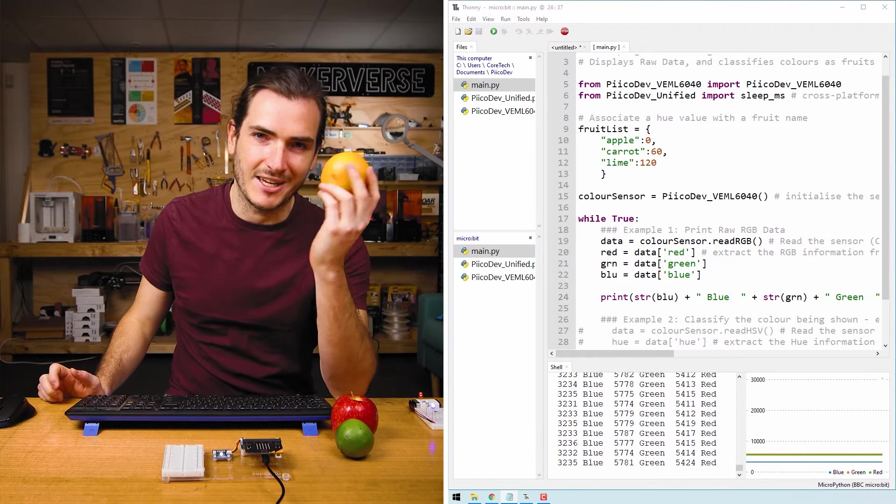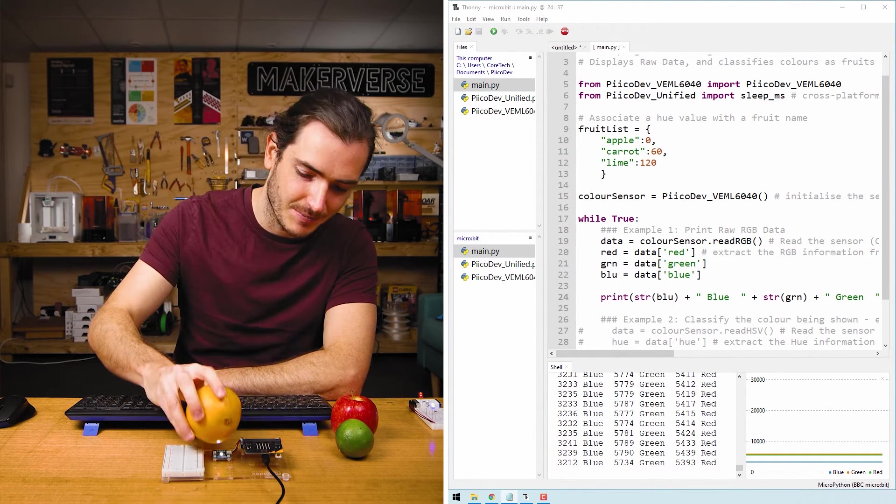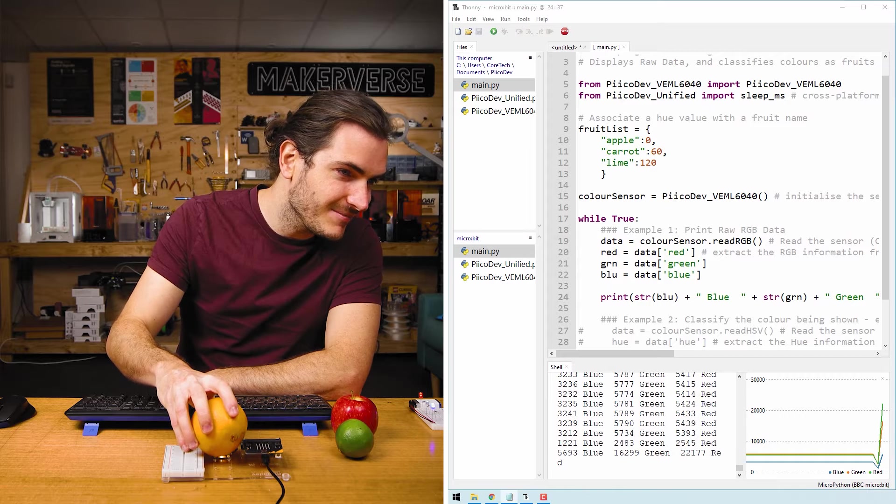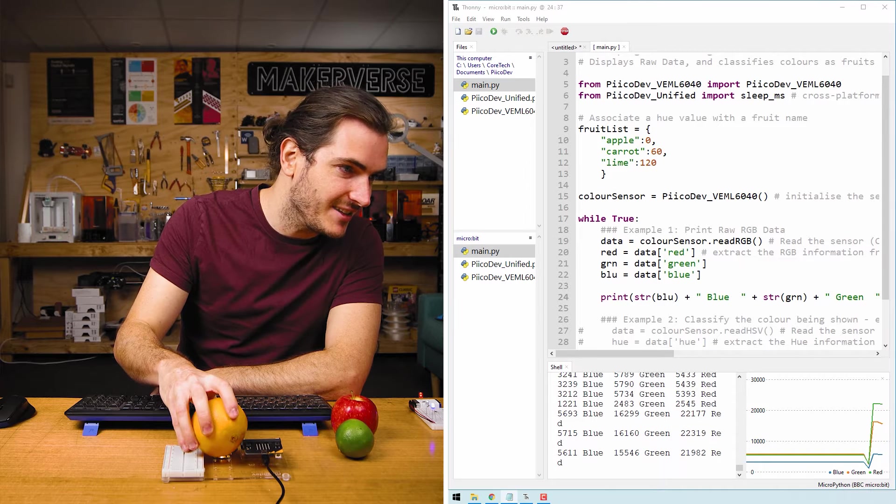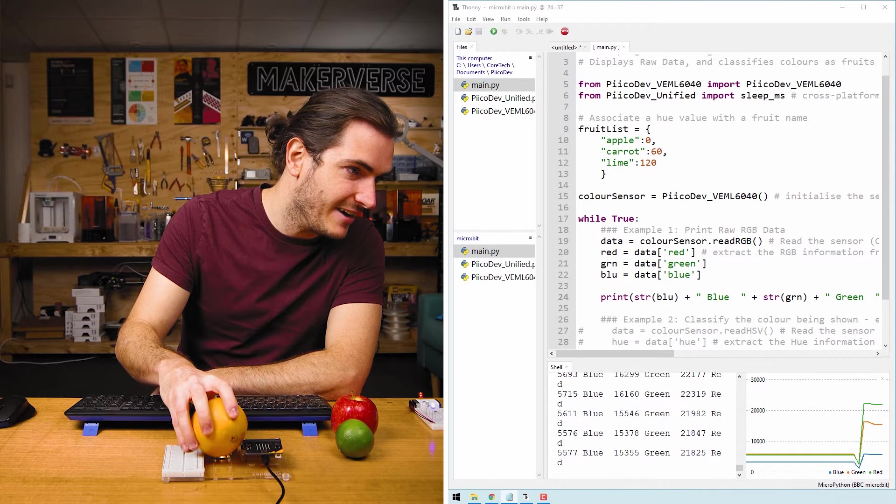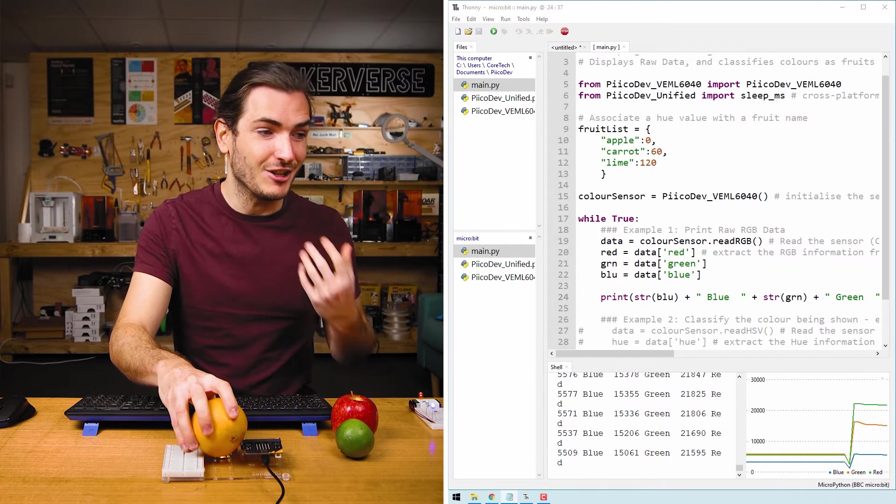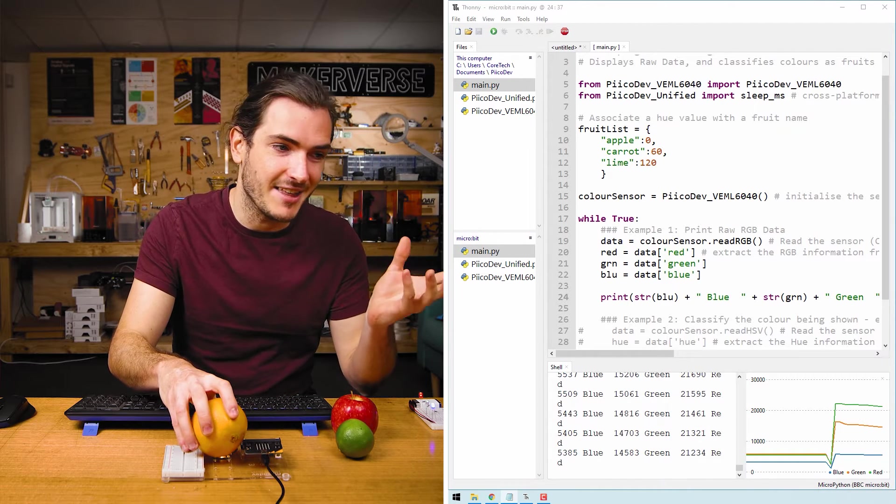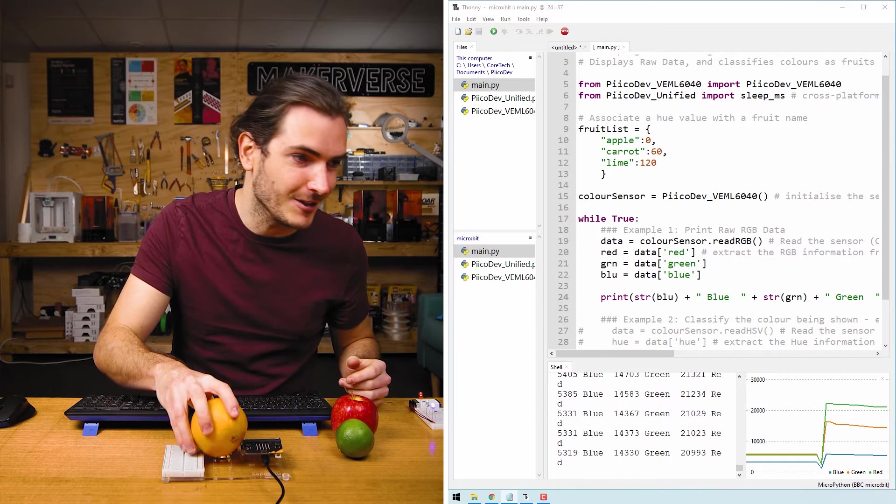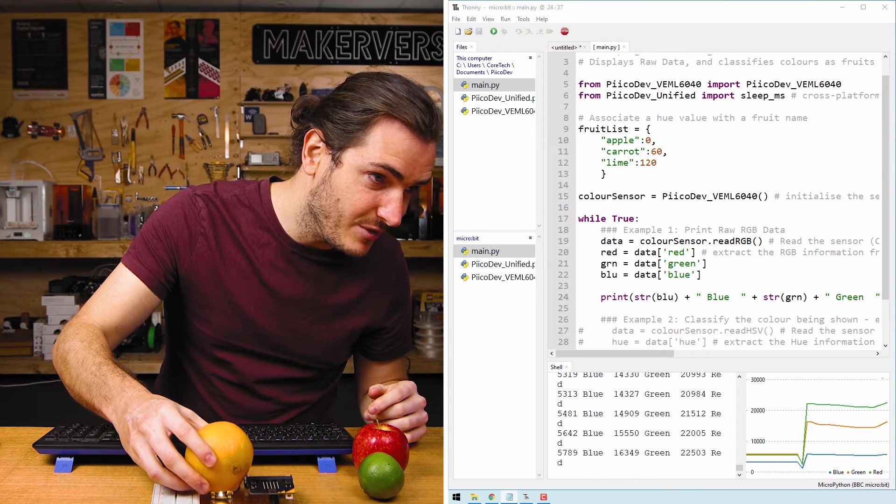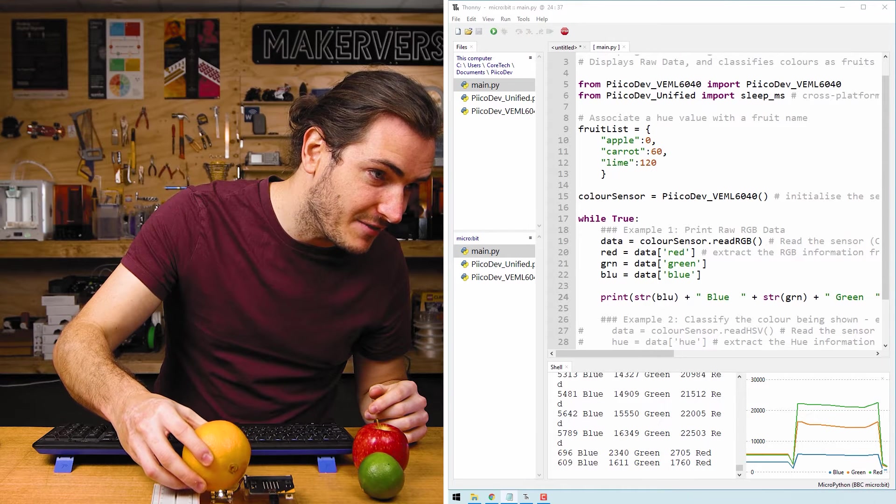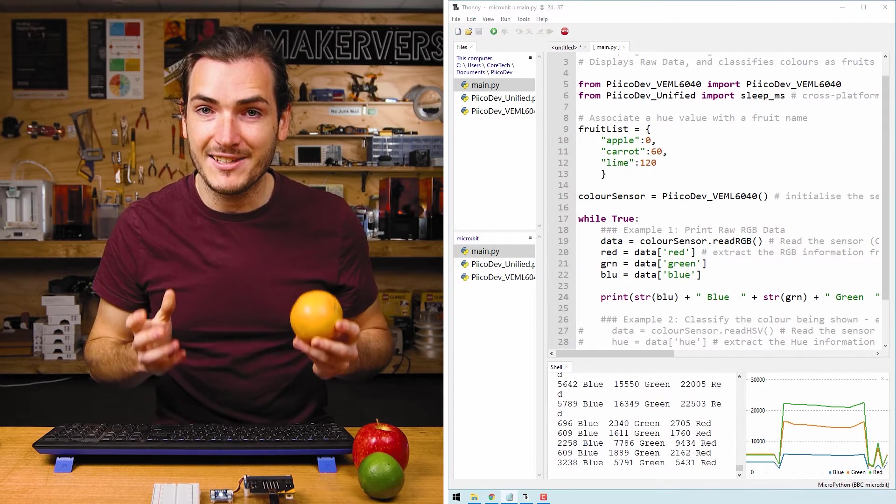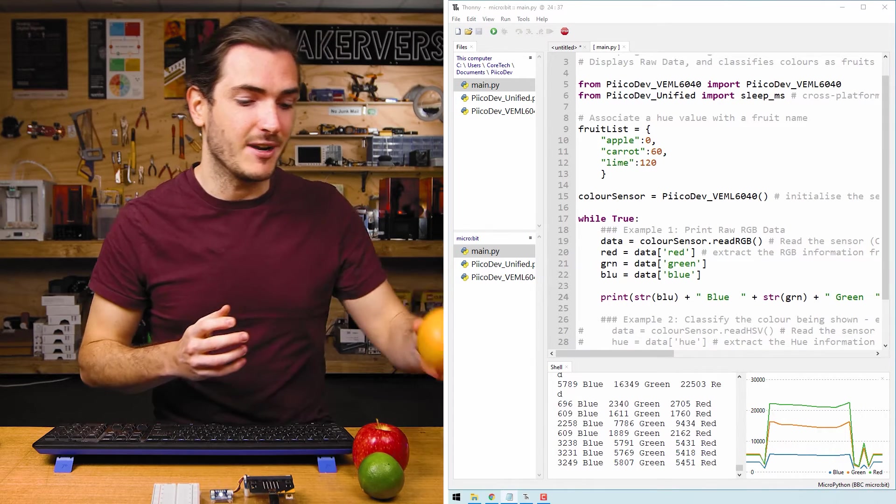So what happens when I hold a colorful object over the sensor like this orange? Well, there's not a lot of intuition that this reading gives us. We can see we have some blue, a lot of green, and a lot of red, but there's not a lot of information there that tells us that this is an orange. It has the color orange. Now you'll also notice if I move the orange away, the values change a lot. And that's because brightness information is locked up in these red, green, and blue values. So the RGB mode is really useful for measuring those colored lights, but for things like this fruit or other colored samples, we might need to look at HSV or hue, saturation, and value.